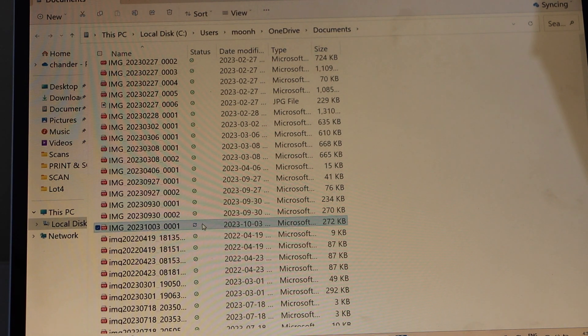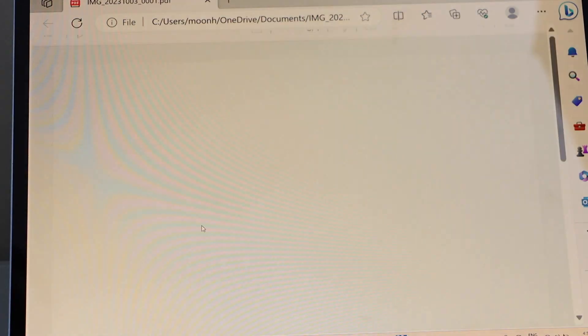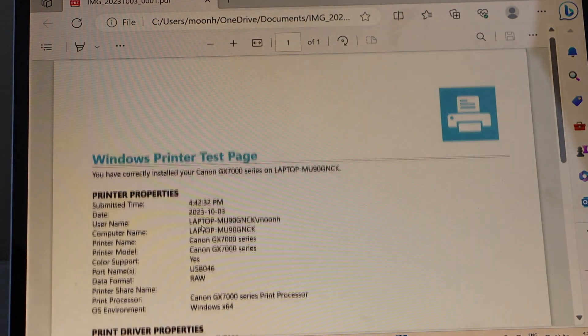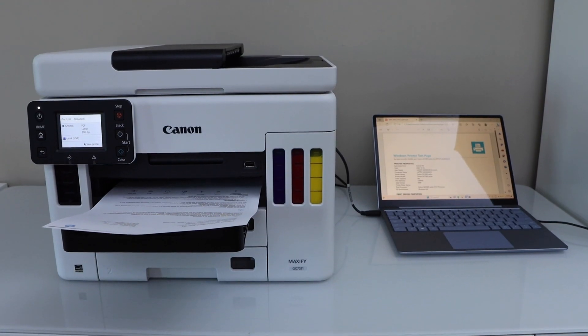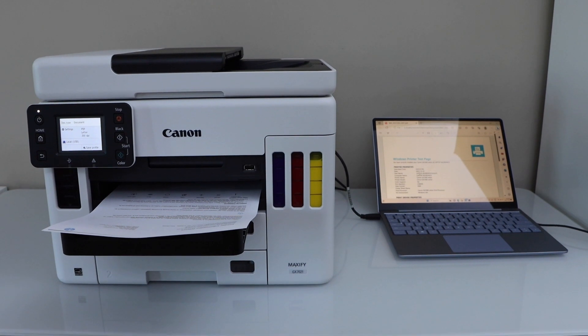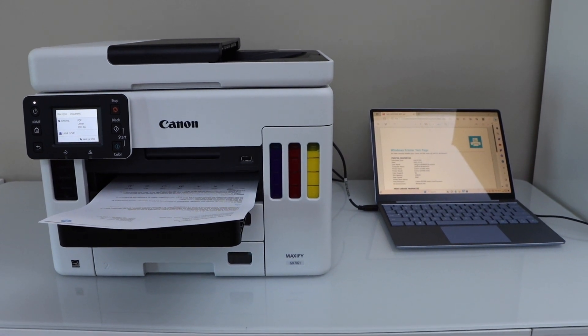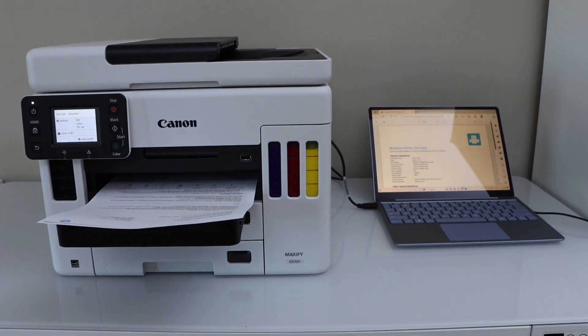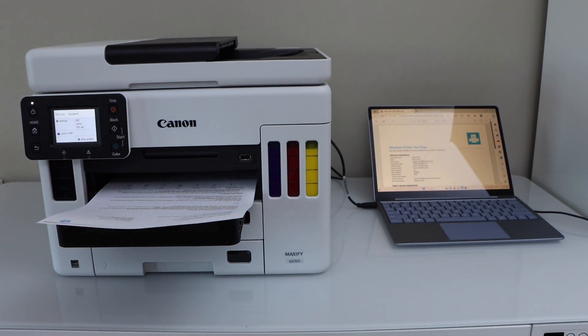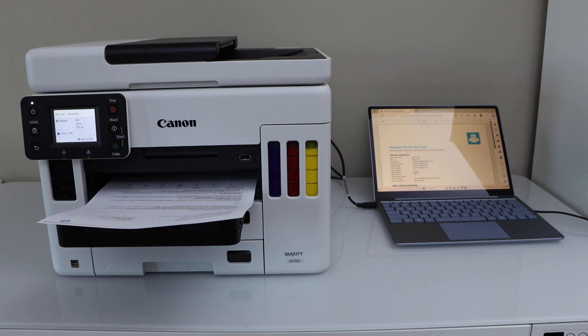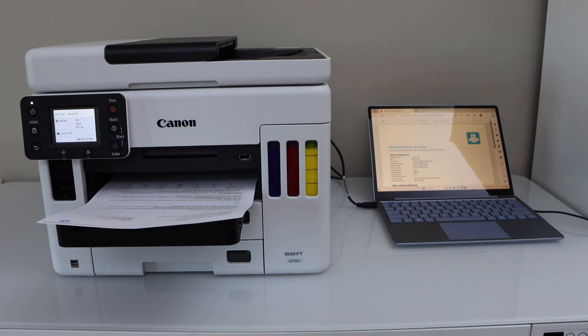You can just double click on it and open it. So that's the USB cable setup of this printer with the Windows laptop and we can start using it for printing and scanning using the USB cable. Thanks for watching.